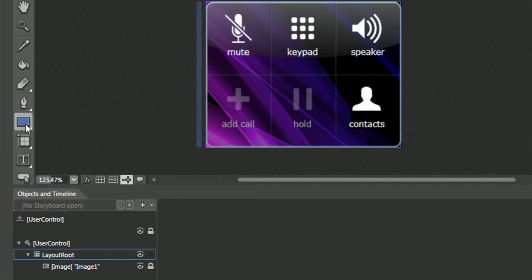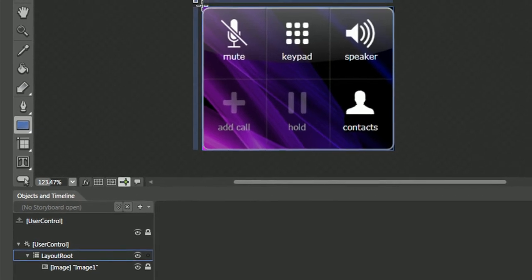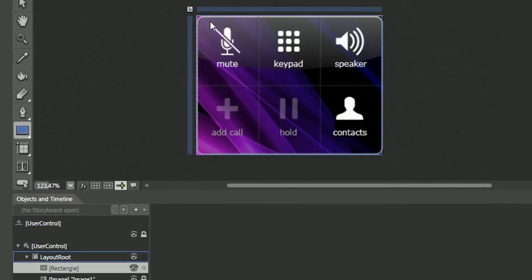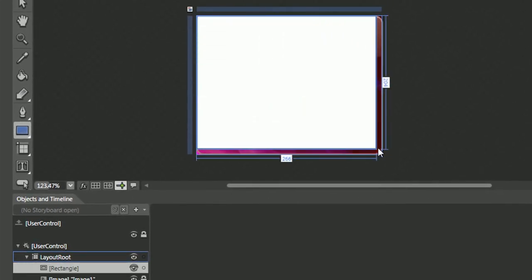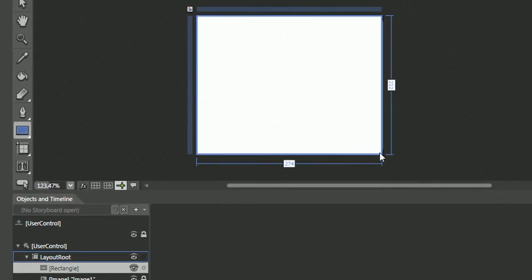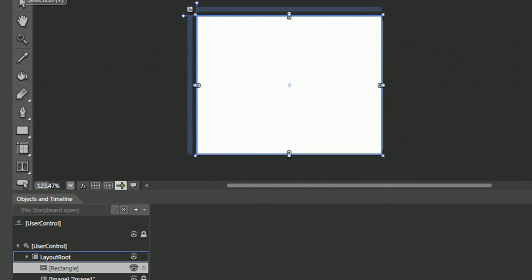The first thing we'll want to do is select the rectangle tool. Draw right on top of our image.